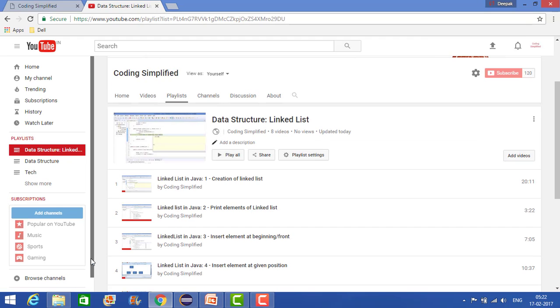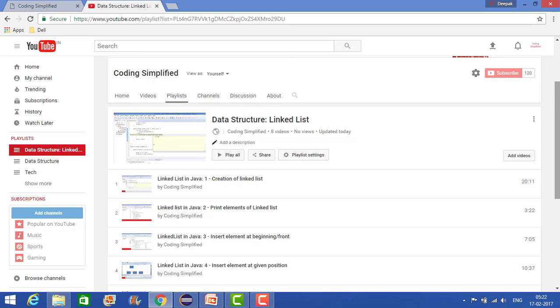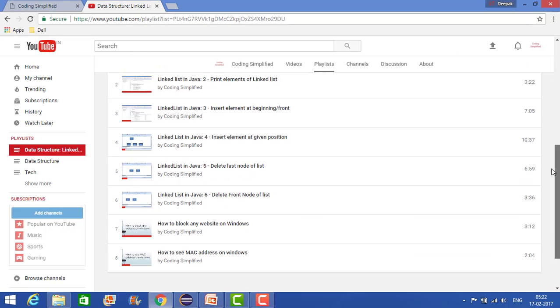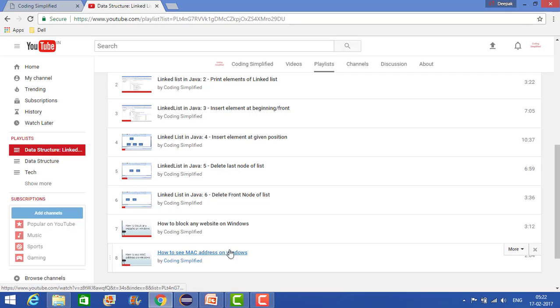When you do that, it will automatically be added to your list. These two items have been added.